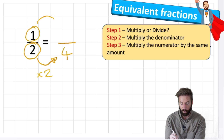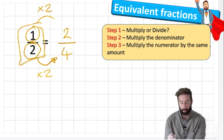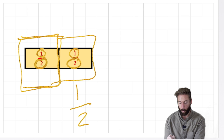One times two is two. We can see that one half is the same equivalent value as two quarters - and we saw that earlier. One half is the same as two quarters, so we know that's right.